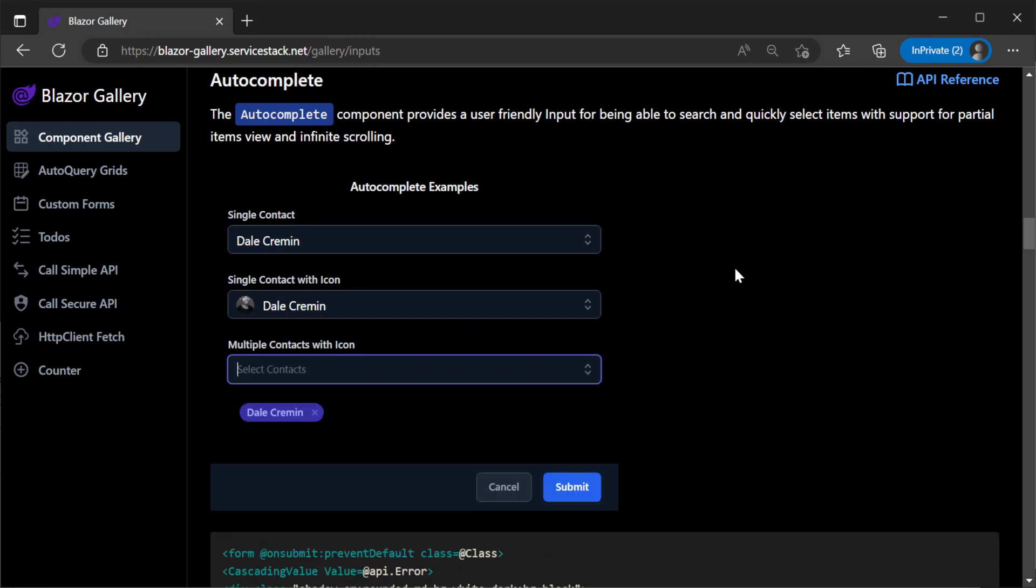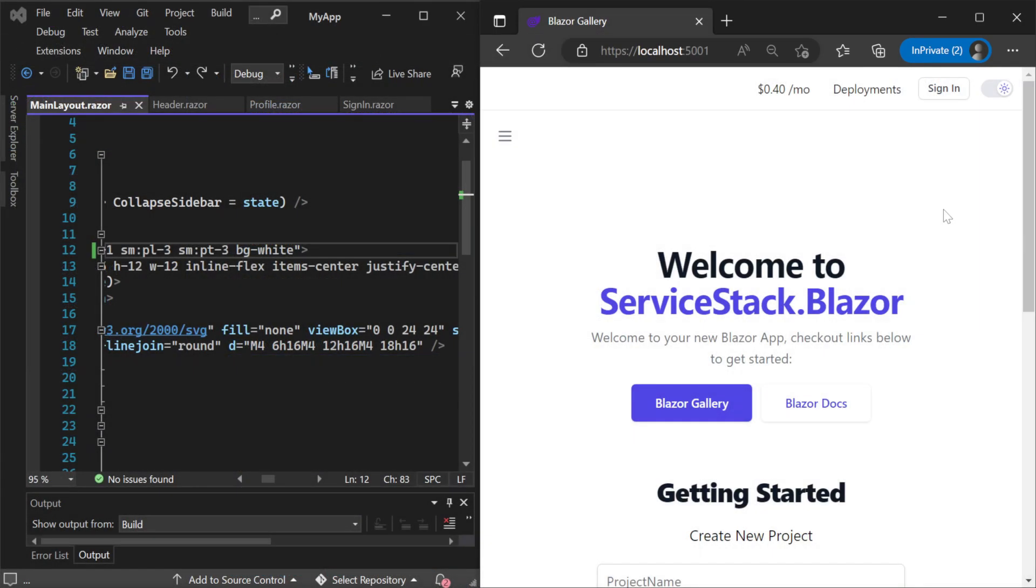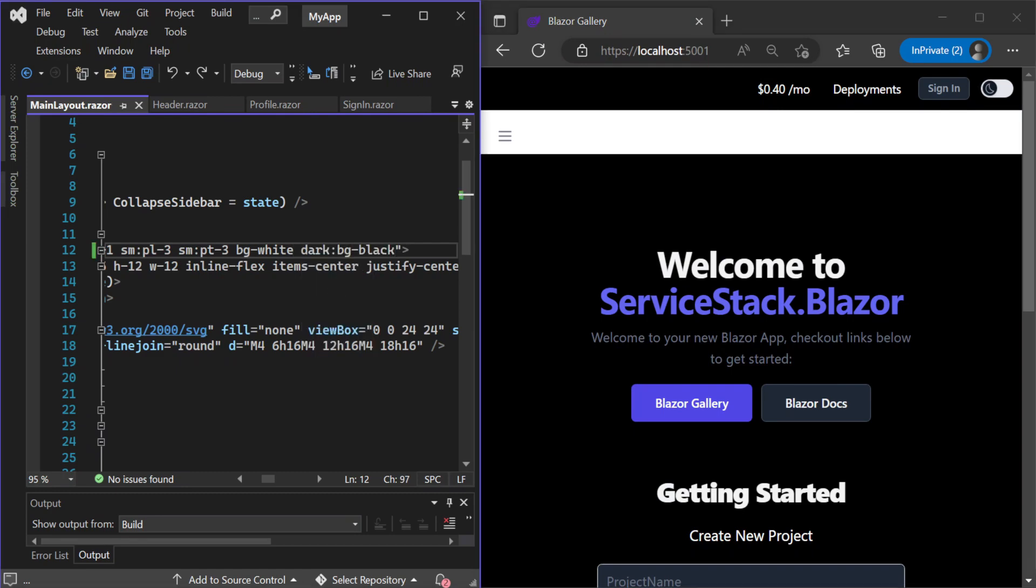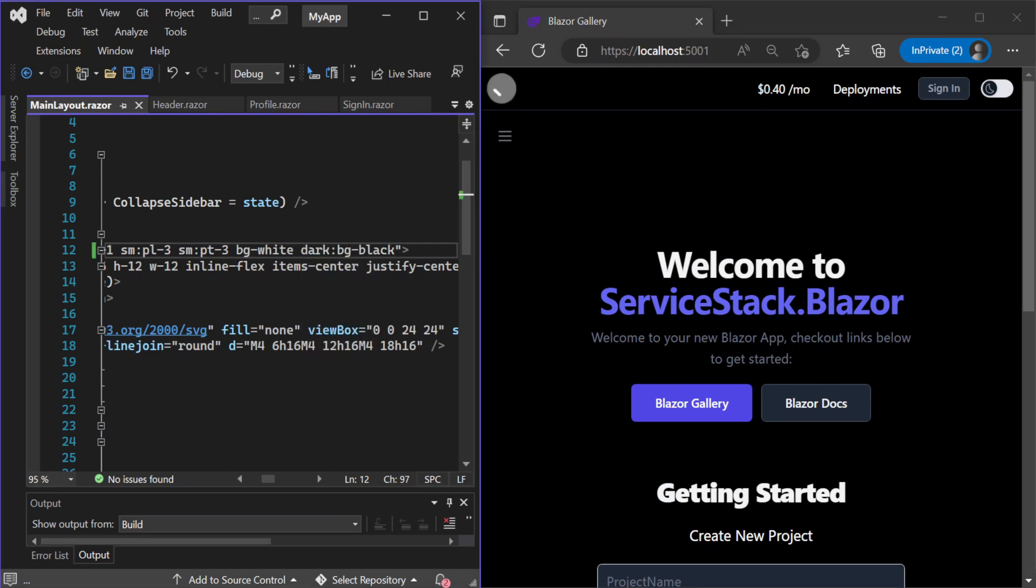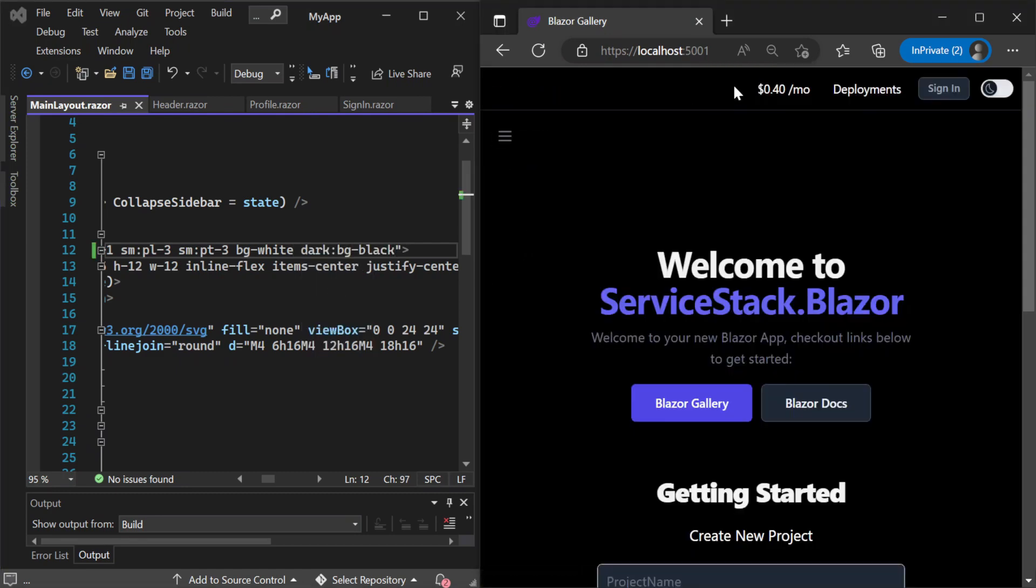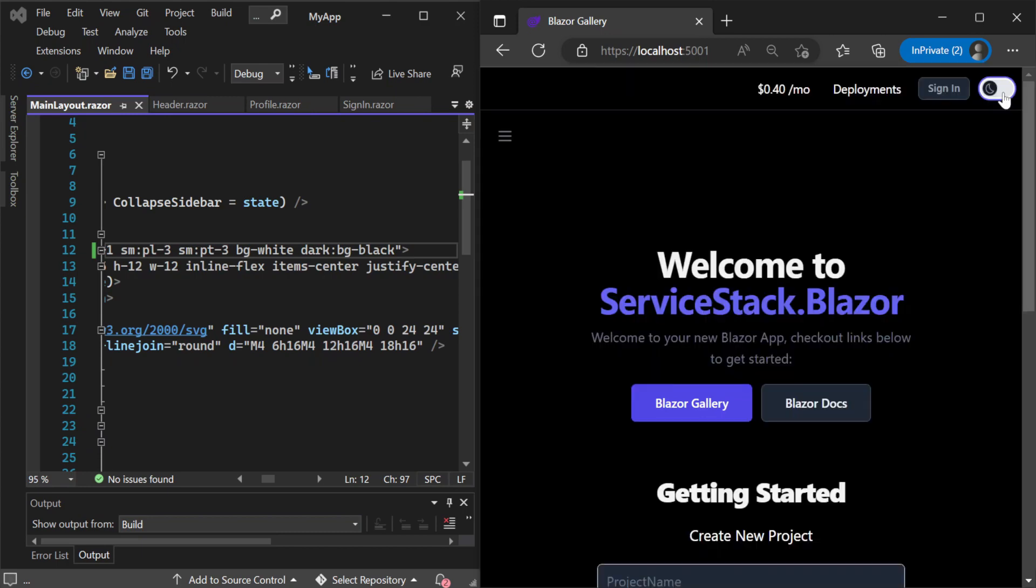And when it comes time to build your own Blazor components to meet your requirements you can use the standard tailwind approach using the dark CSS variant name which responds to the same dark mode toggle component making it easy to integrate your own dark mode support that mixes in with the ServiceStack Blazor components.